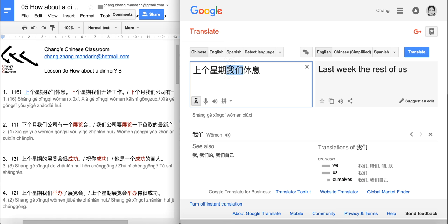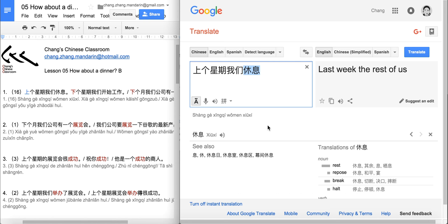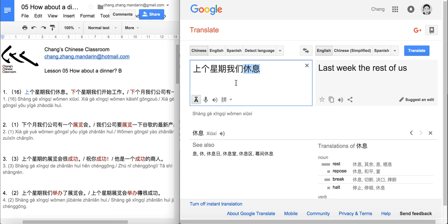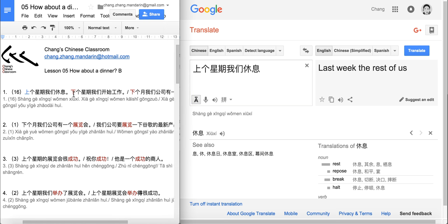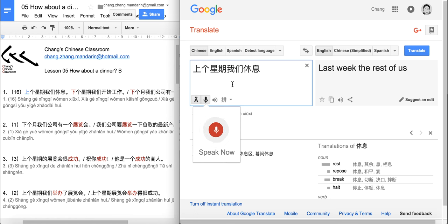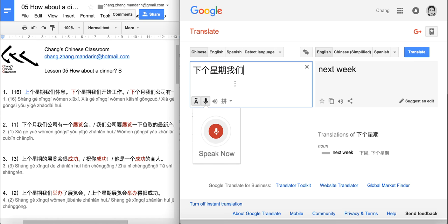我们休息 — we rest. We're having our break during Christmas. So last week, we're still enjoying our break. And the next sentence: 下个星期我们开始工作. We already know 上个星期 as 'last week', and 下 is opposite to 上, meaning 'below' or 'underneath'.